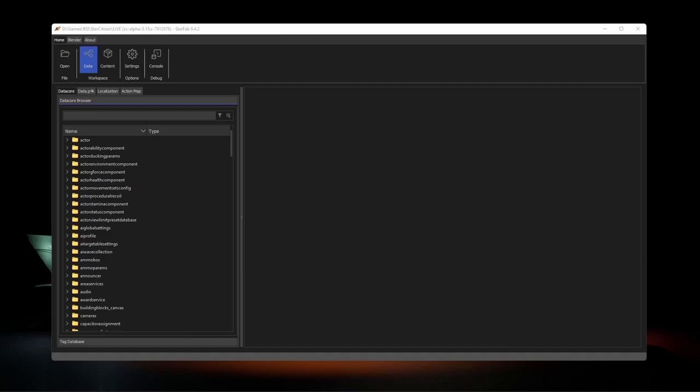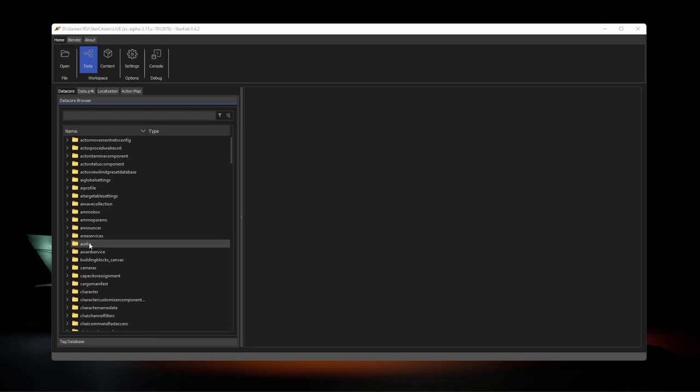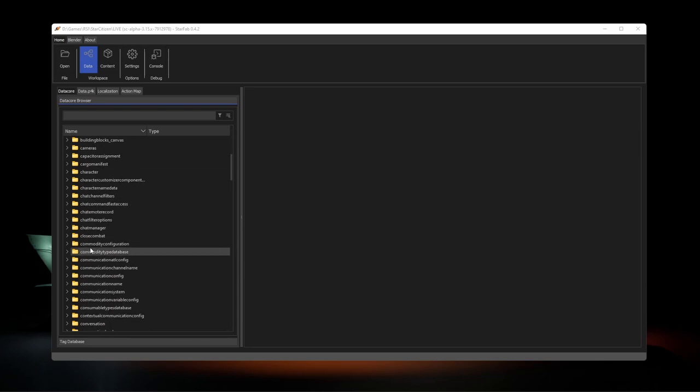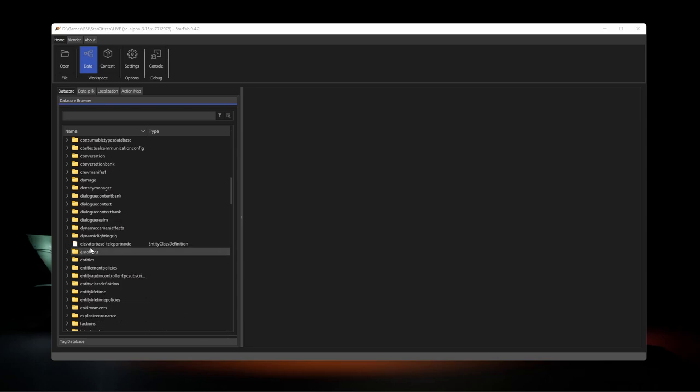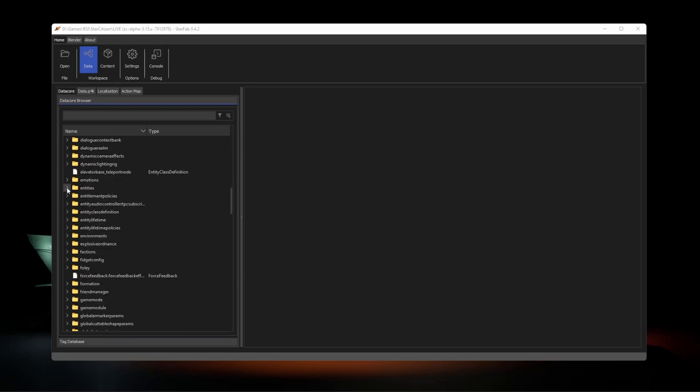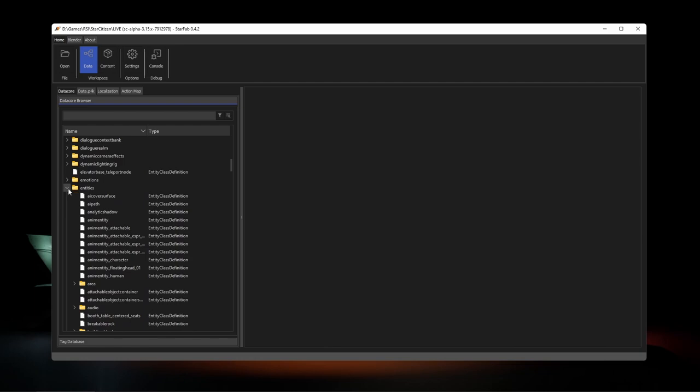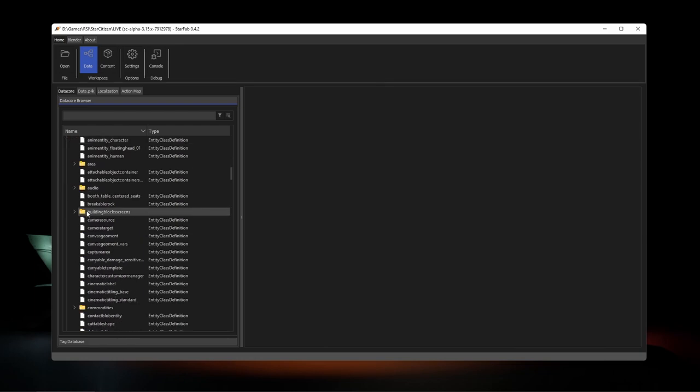Once loaded, you're greeted with the data workspace, which is designed around exploring and extracting the contents of the pack and the data core. We'll dive deeper into what those are in another video, but briefly, the data core is a kind of database where you can find records for in-game entities.